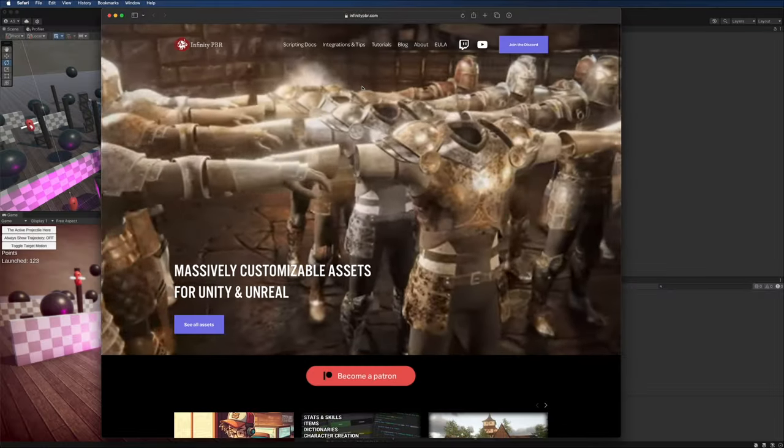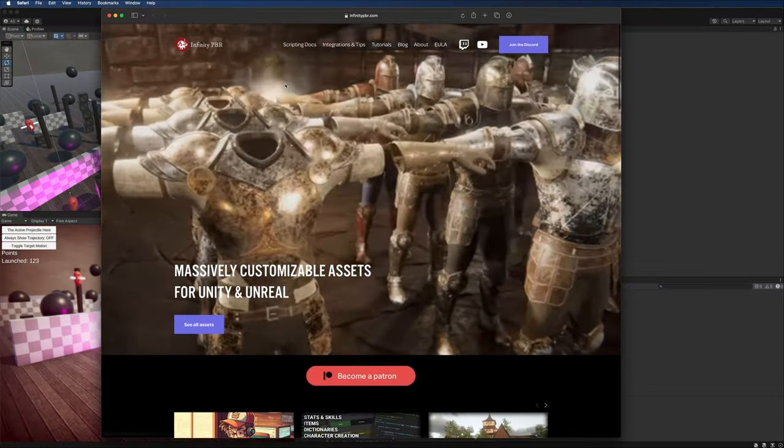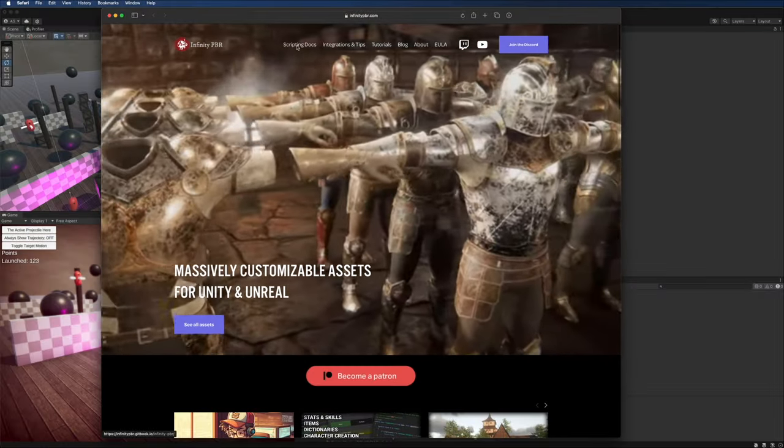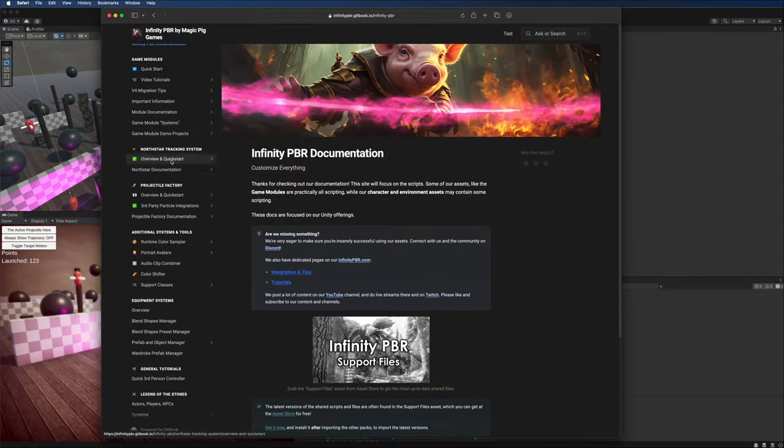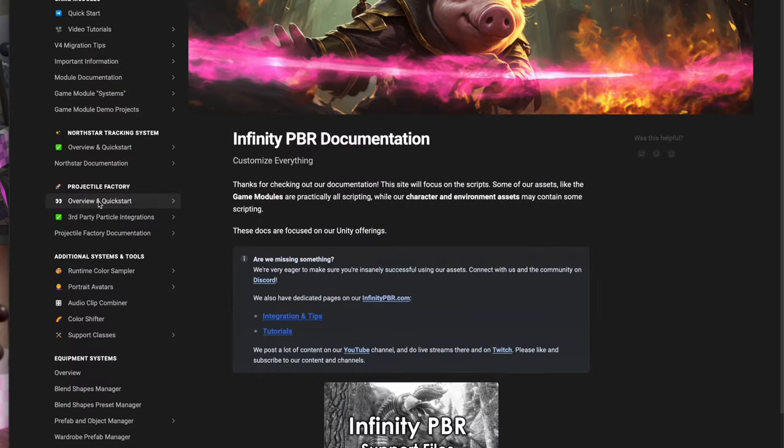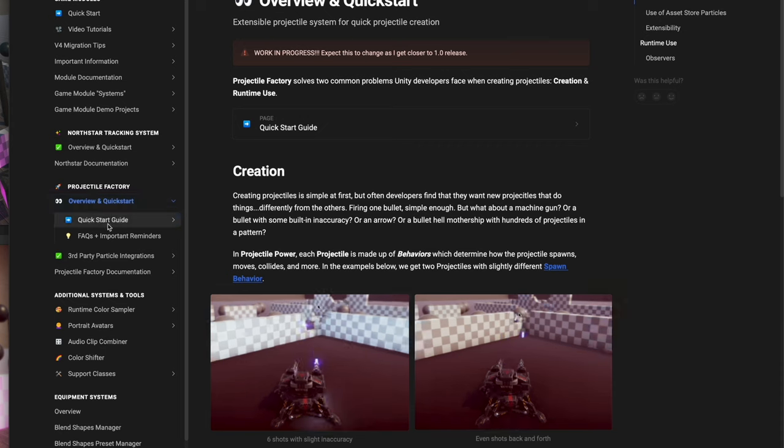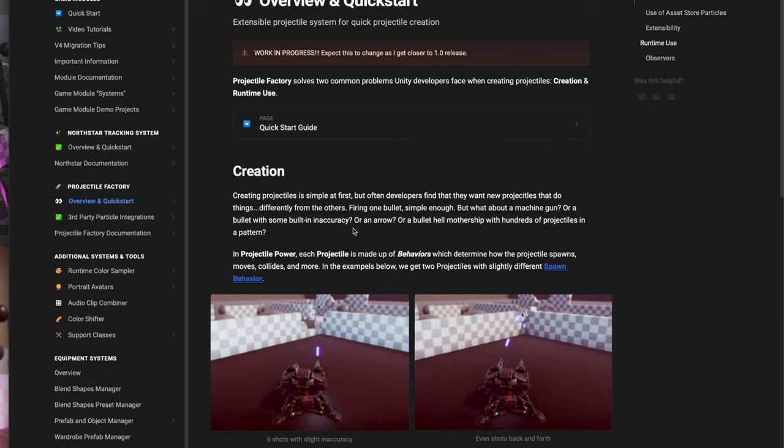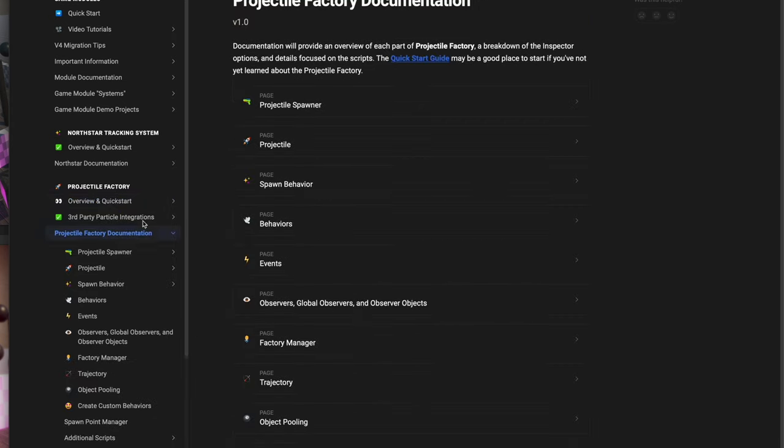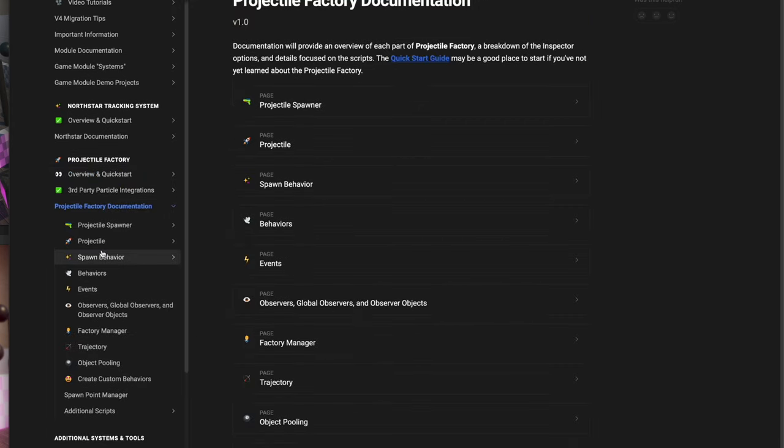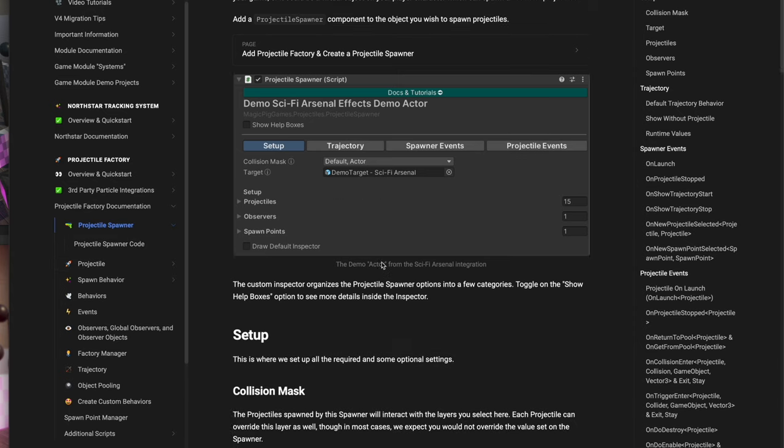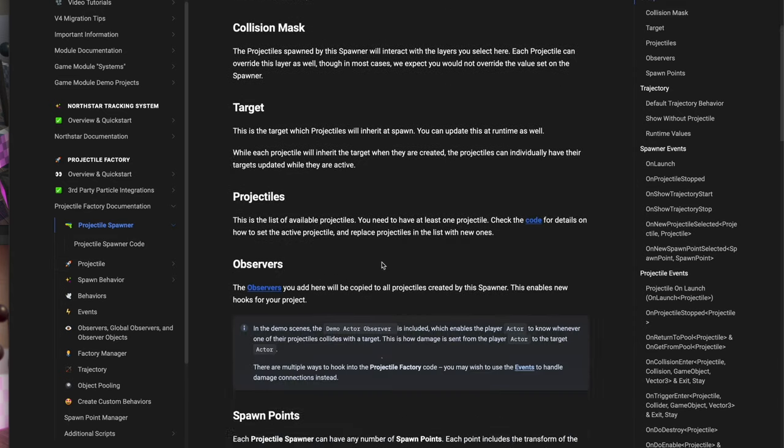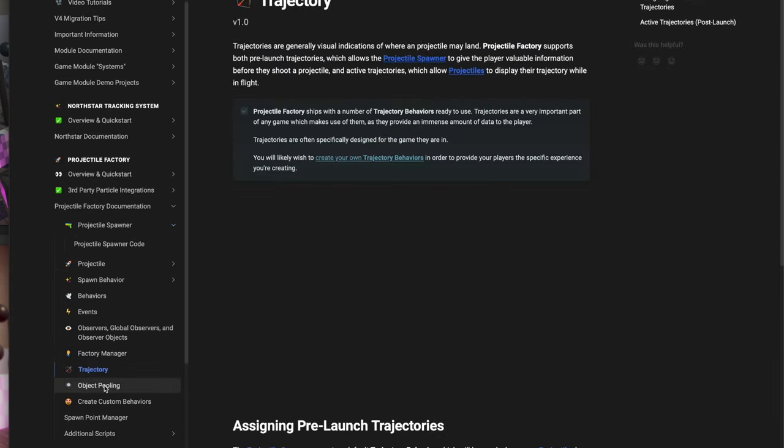We're going to follow along with the scripting docs. You can get there by going to infinitypbr.com, clicking on the scripting docs, and then finding the Projectile Factory Overview and Quick Start. The documentation has a whole lot of information about the different objects and how you can use them, including all their code and more.